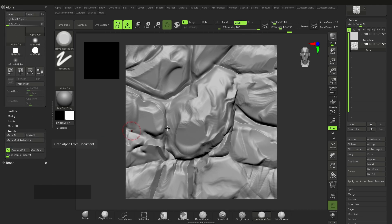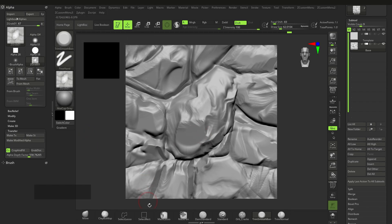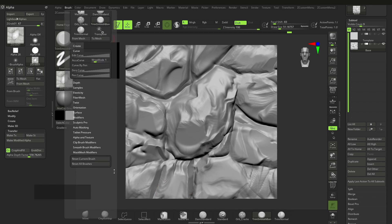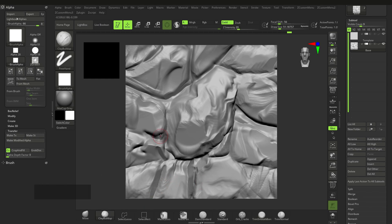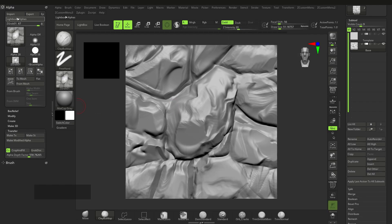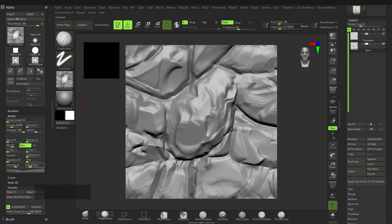Go to Alpha, then Transfer, and click Grab Doc. This takes what's on the canvas and makes an alpha out of it. You'll see it appear in the alpha slot — it may have overridden your brush settings, but you can reset via Brush > Reset All Brushes. Under the Alpha menu, go to Modify and add a little contrast. Don't go too crazy with it.